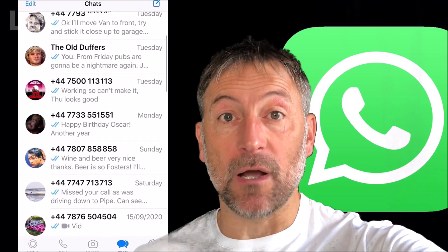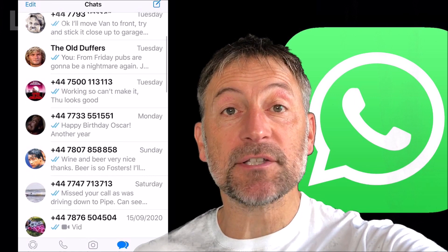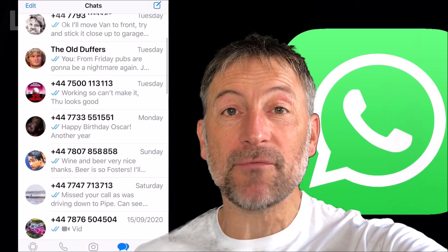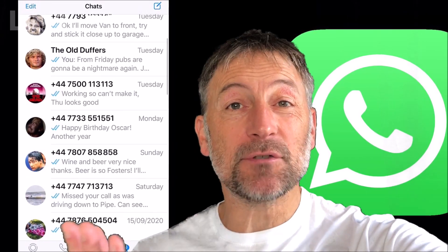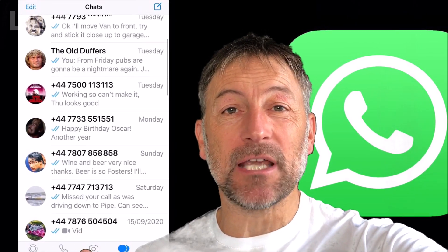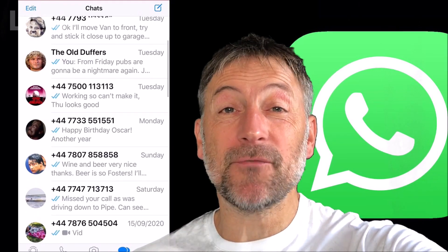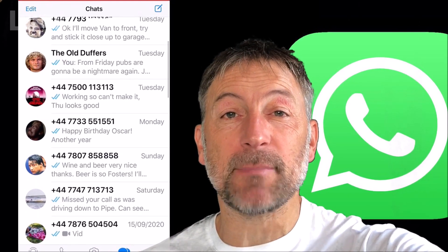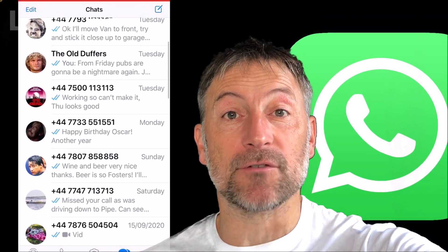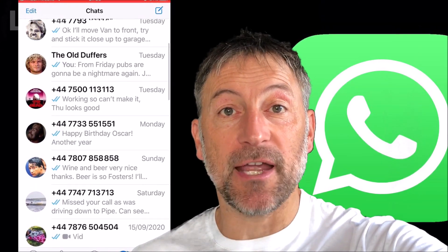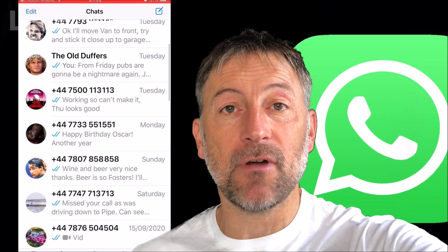Hello everybody, Lurgs here. Welcome to my channel. Today it's WhatsApp on the iPhone - how to do some basic housekeeping. My WhatsApp has taken up nearly 4 gigabytes of space on my iPhone, so I just want to clear it down. I'll show you how to do this.